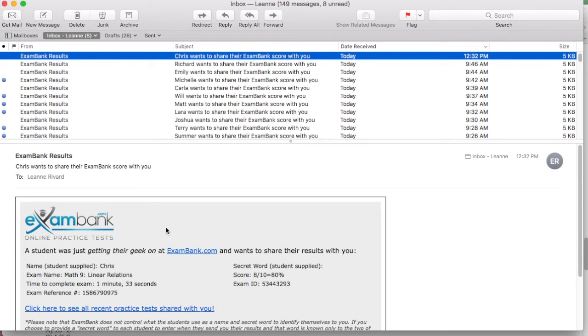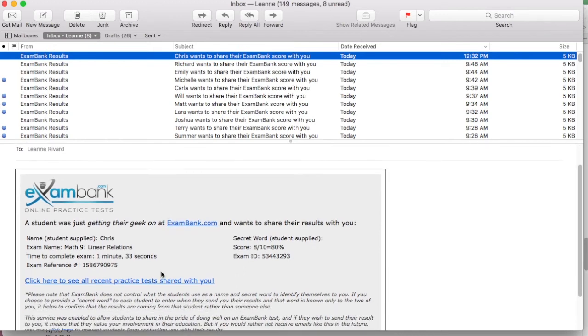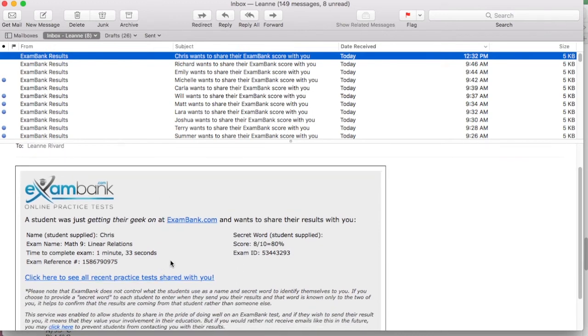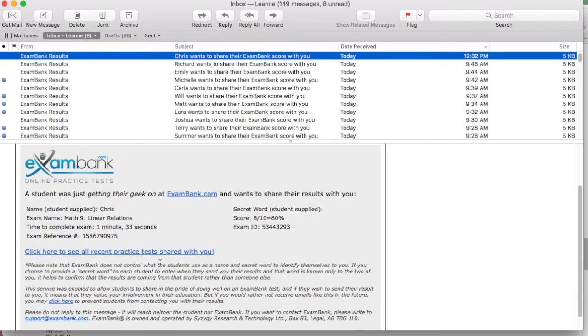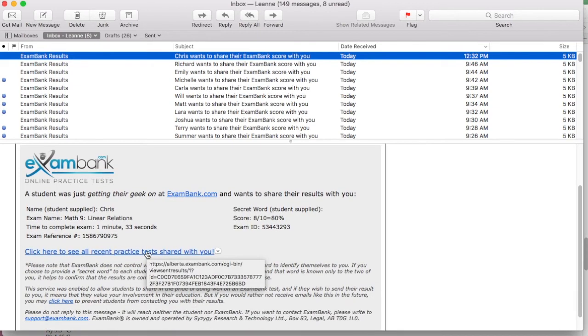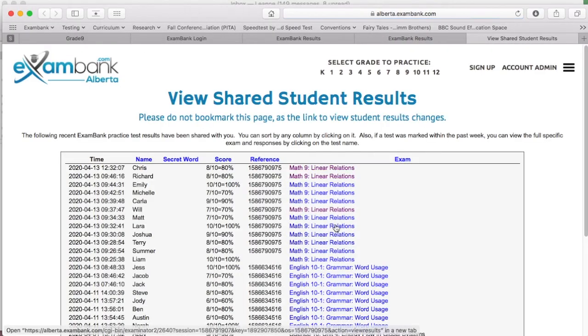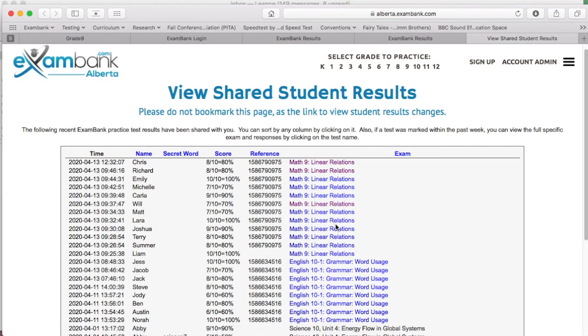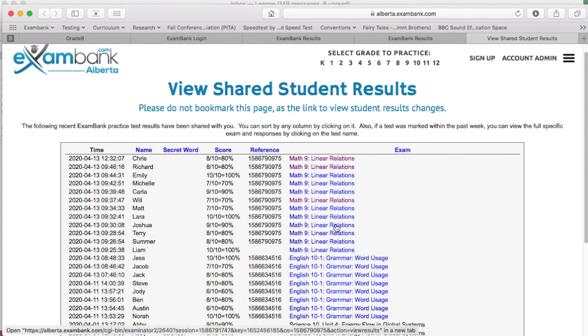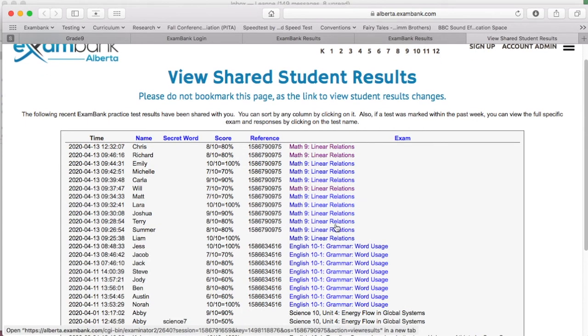I'll find one of the emails from exam bank results and use the link from that email to get my overall results page. Here's the link I need. Okay, so I'm now at this master results list. It's showing me every result ever shared with me.